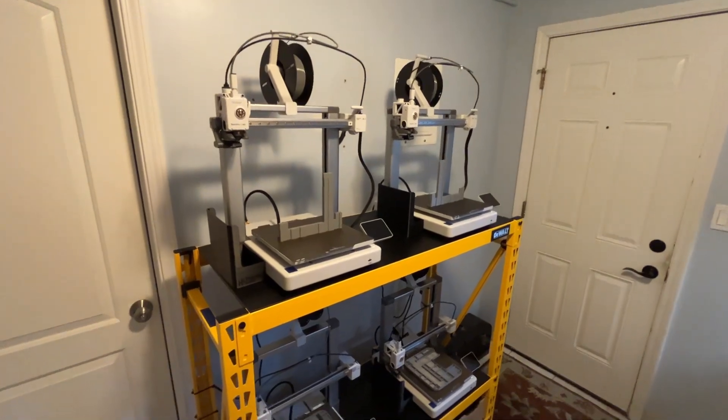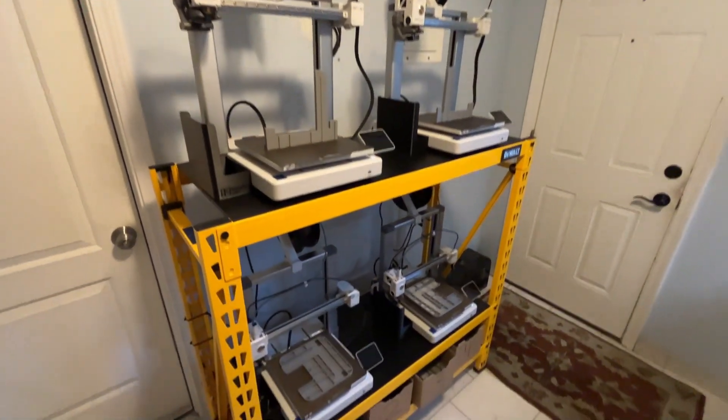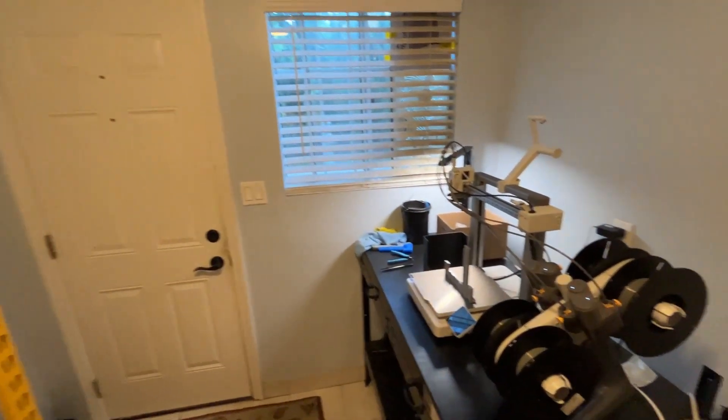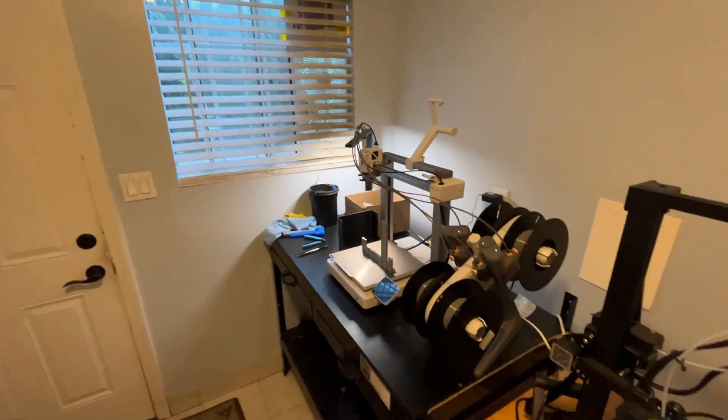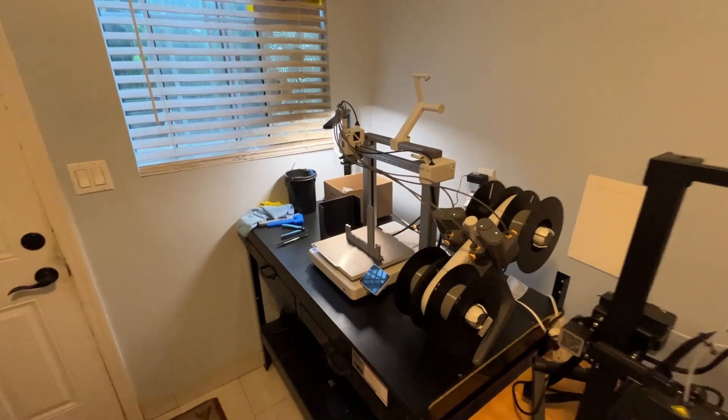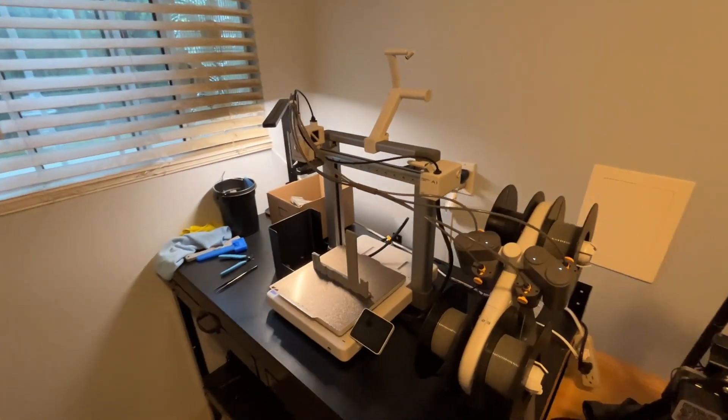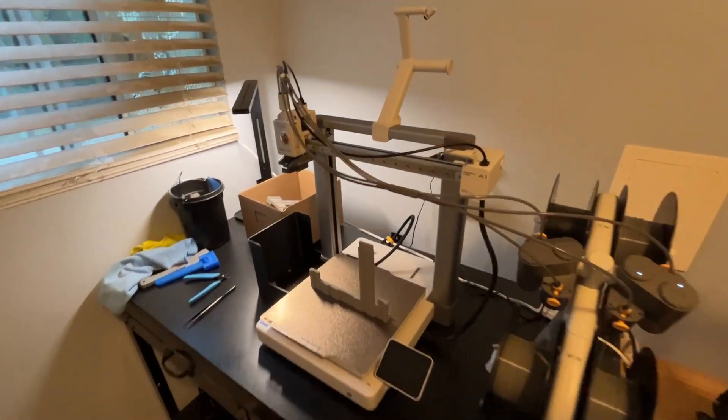Hey what's up everybody, 3D Theory here. It is July 29th, 2024 at 6:23 a.m. and this is vlog number 18.